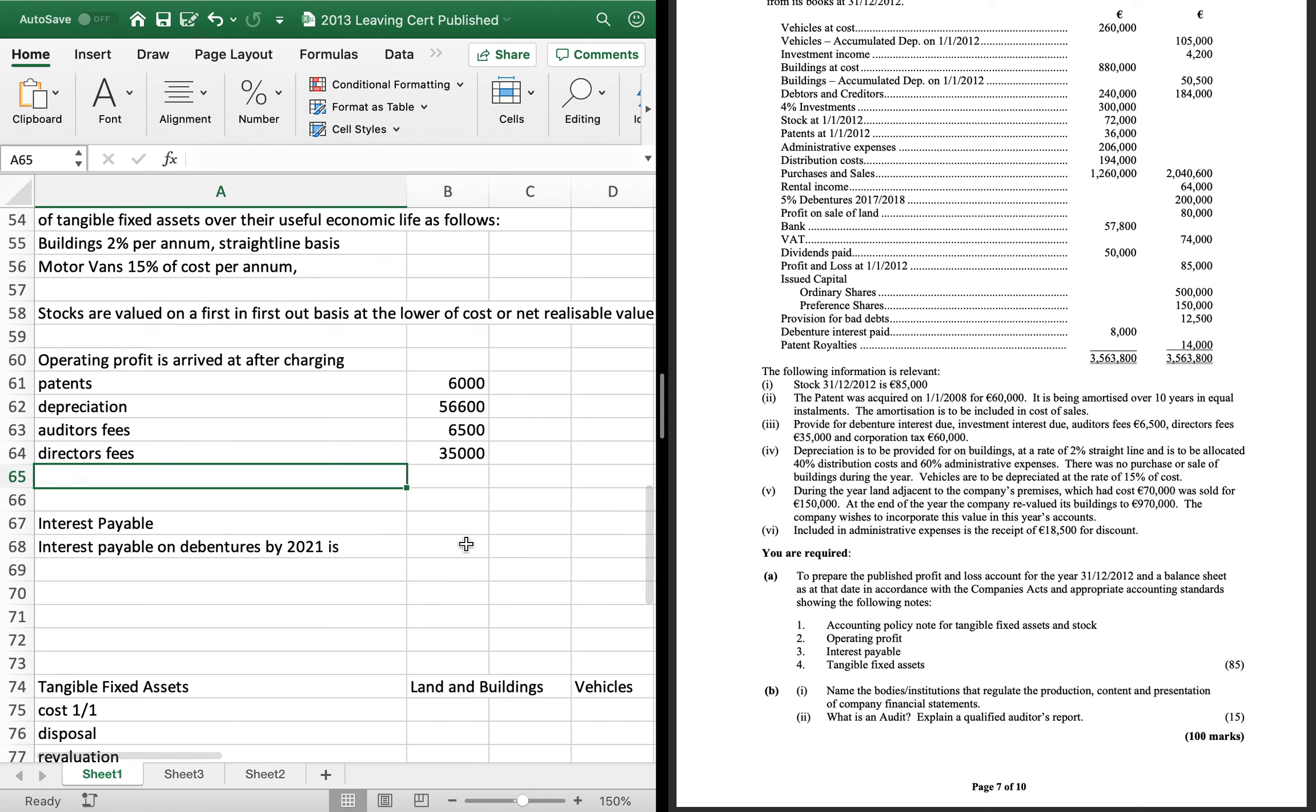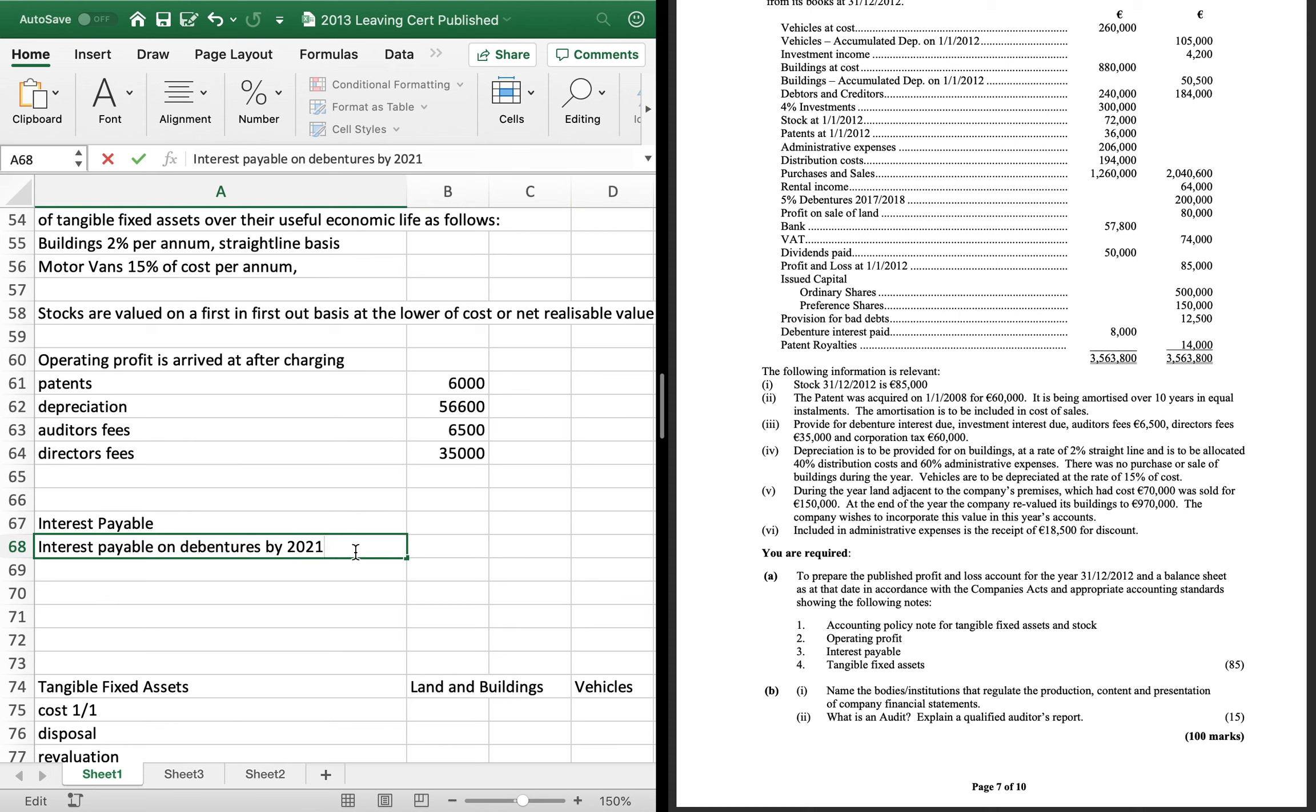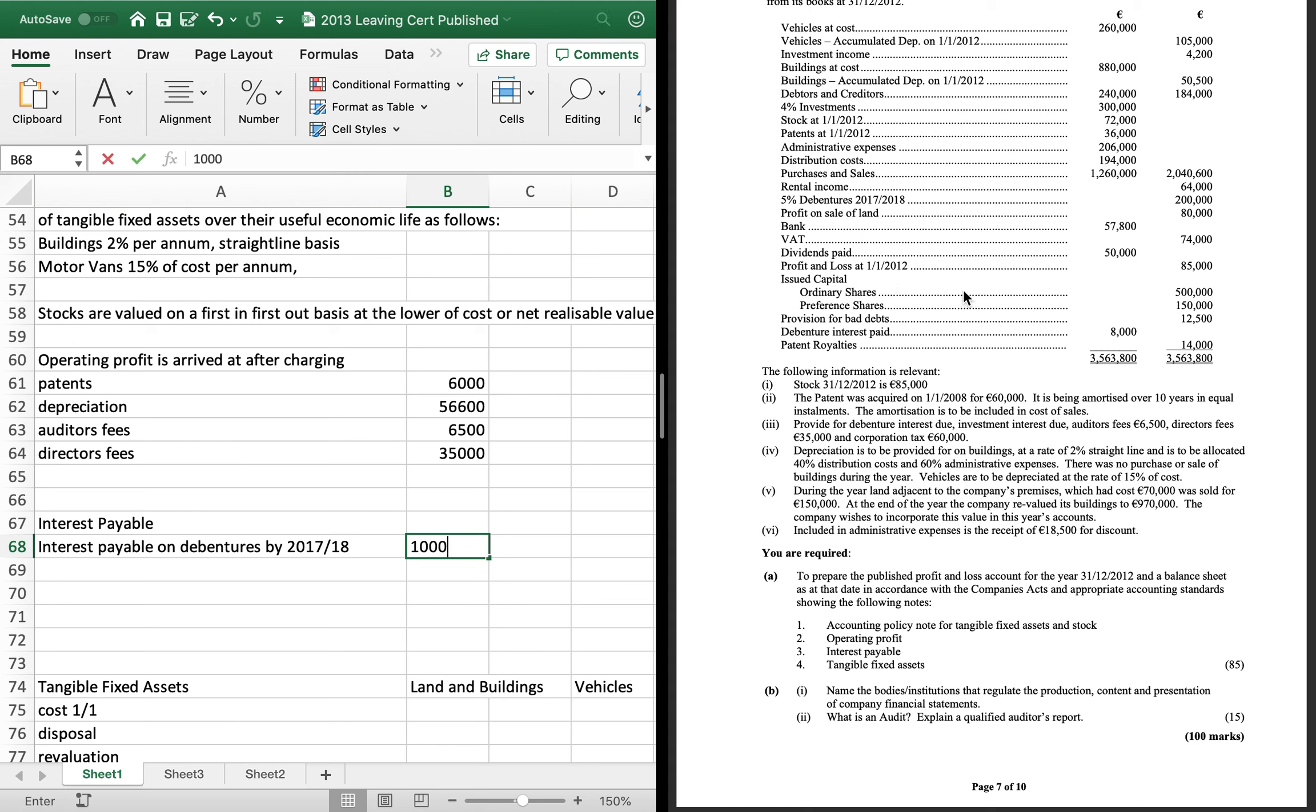For interest payable, just say what the interest payable is. And you must say when the debentures are to be repaid on. So, interest payable on the debentures. And they're repayable by 2017 and 18. And the interest payable is $10,000 per year. Okay. So, that's the first three.